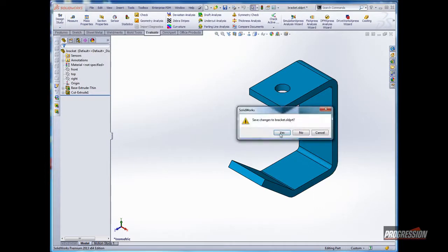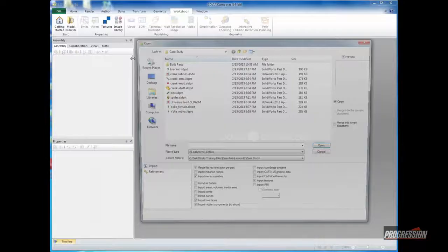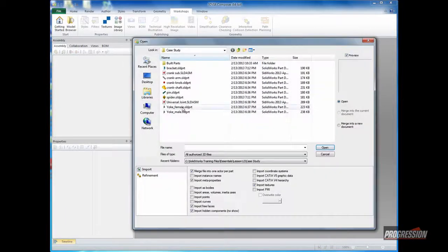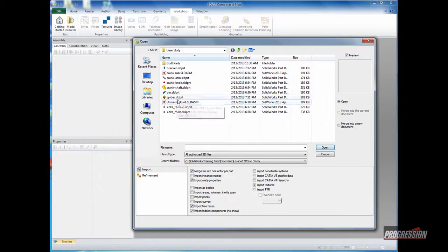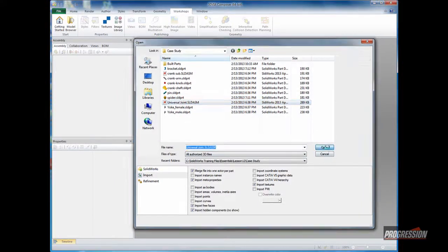Closing and saving that, I'll go ahead and close the assembly. Coming back to 3DVIA, I'll file open, choosing the assembly itself, and get that converted into 3DVIA. That'll just take a moment.